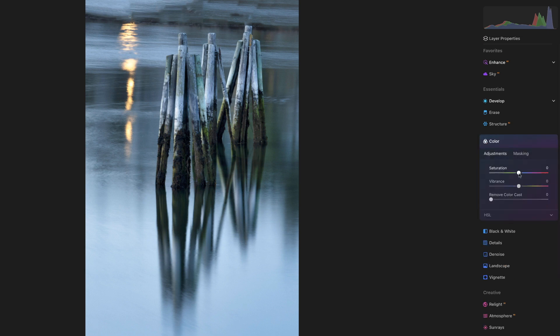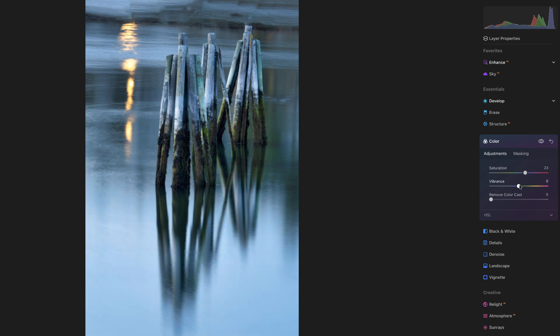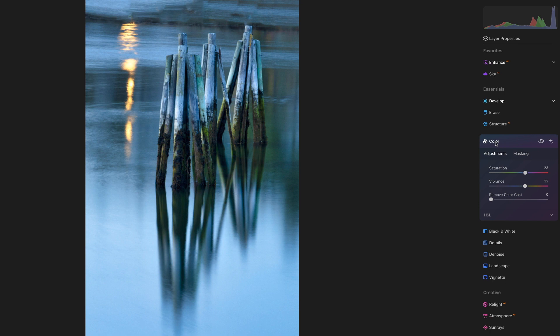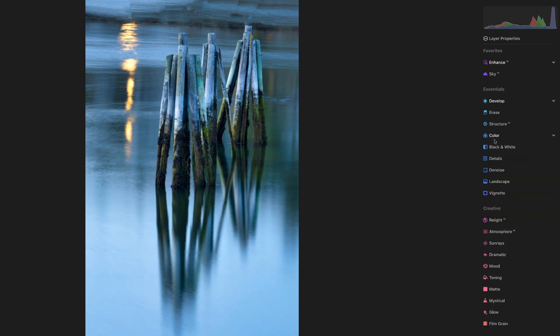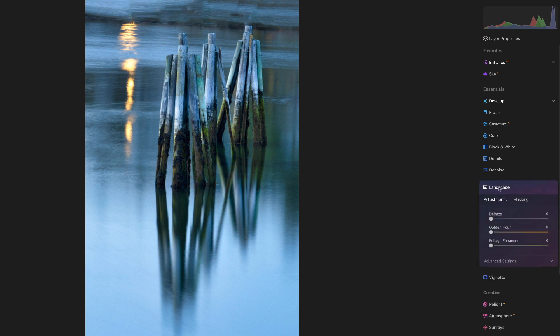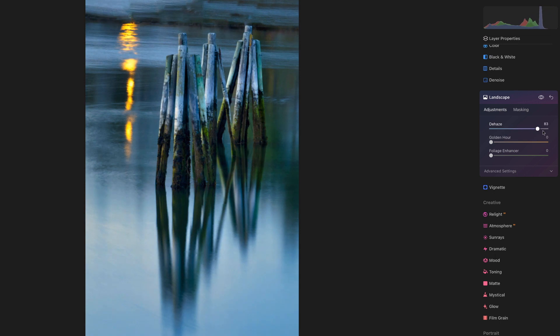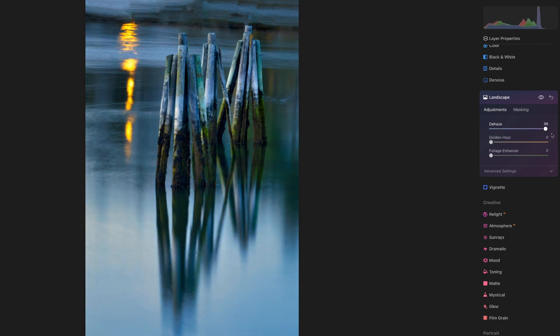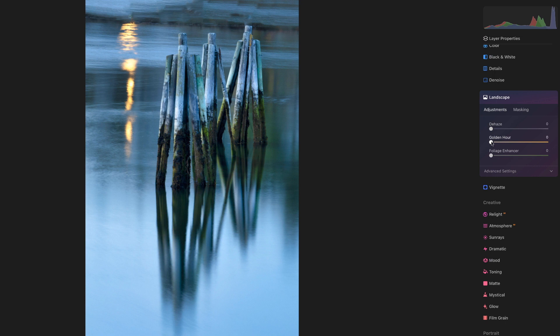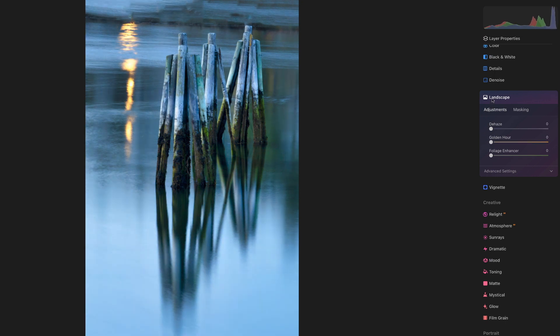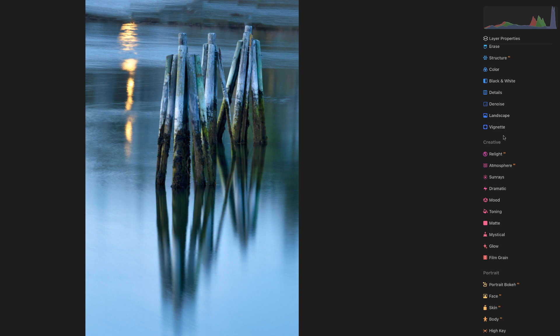Color. We can try playing with maybe bump the saturation a little bit and the vibrance. I'm probably going to shift the color anyways, but this way it'll give us a little more to work with when we do shift that color. Jump down here in the Landscape. I don't know that we're going to want to dehaze much. I think we're better off without it. Golden hour is just going to warm things, which is kind of the opposite direction that we want to go.